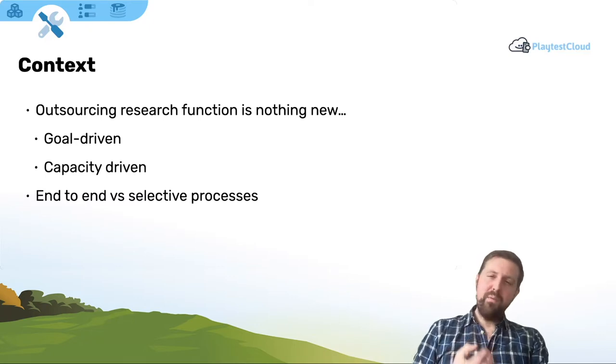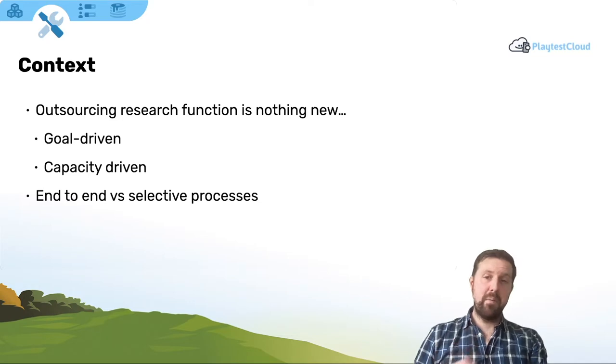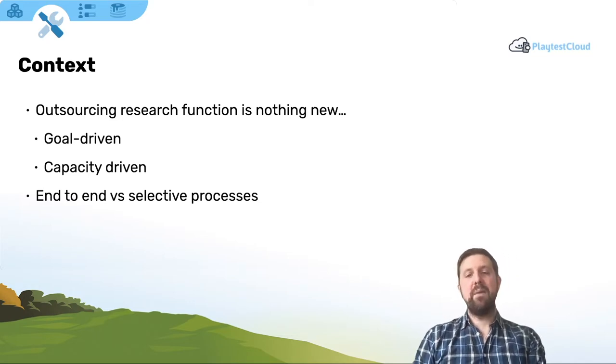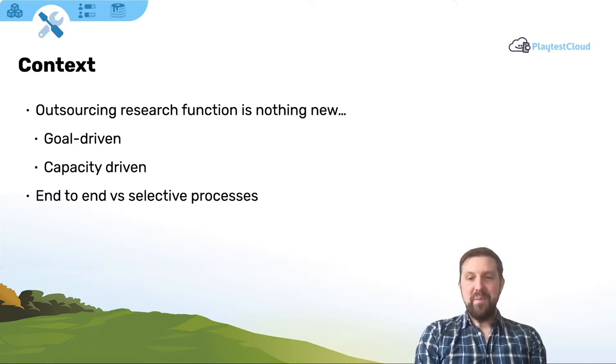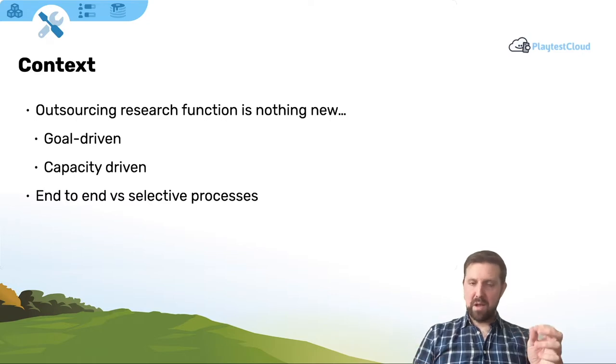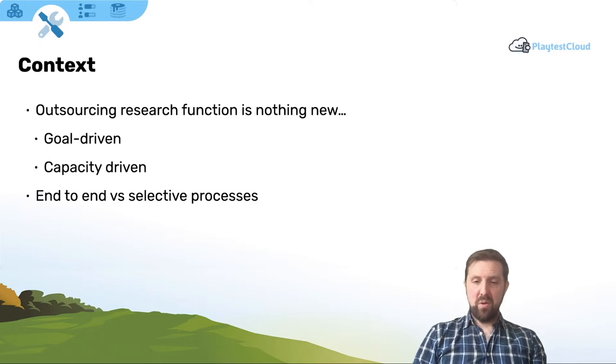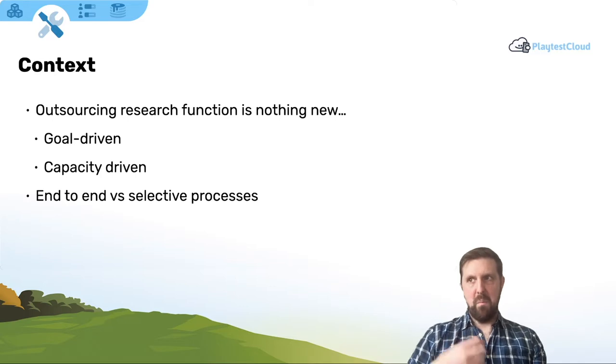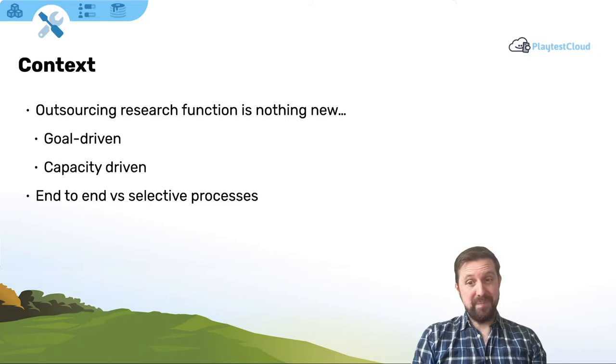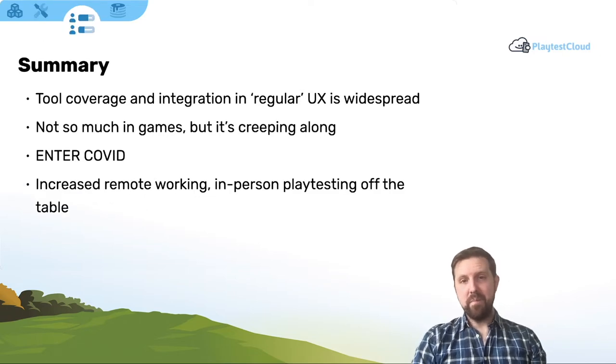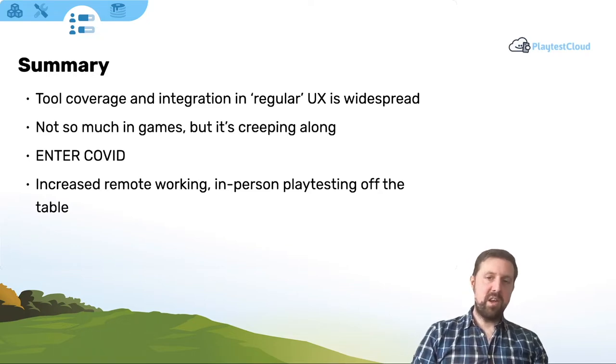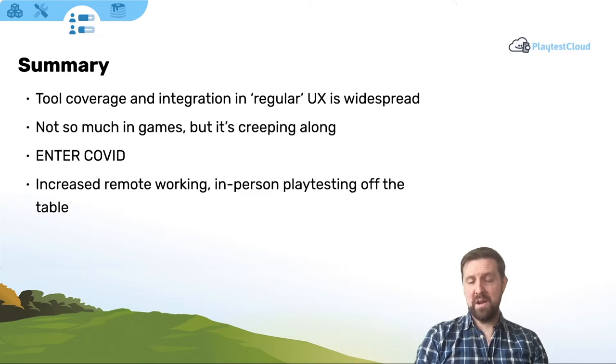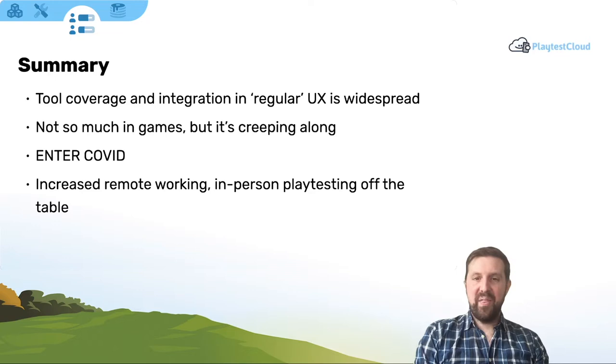Capacity-driven is more like, we've got internal resources, but they're bottlenecked. Either they're busy on other projects or they're having their time eaten up by day-to-day activities and duties and admin and data collection, the actual things that constitute playtesting. In both cases, you can choose outsource parts of the research process or the whole thing from end to end. Usually making that choice is based on two things. What do I want to plug in and what deliverables do I want back? What am I putting into that black box and what has to come out? And the second question is, what's my budget? It's more expensive to outsource more of the process. Summarizing up to this stage then, tool coverage and integration in regular UX is fairly widespread. It's not so much like that in games, but it's creeping along. And then COVID.